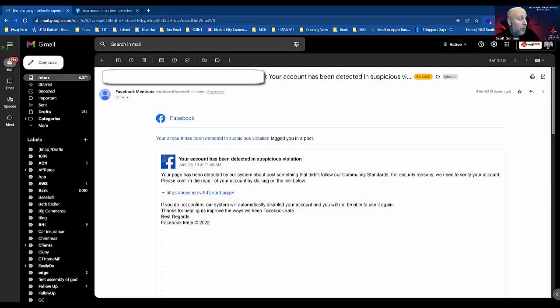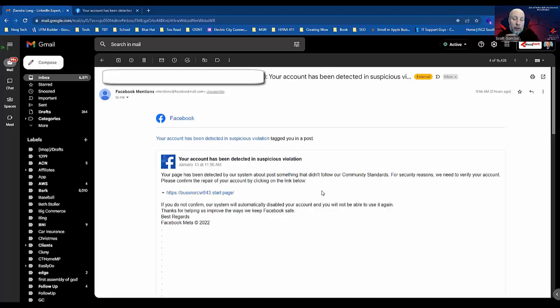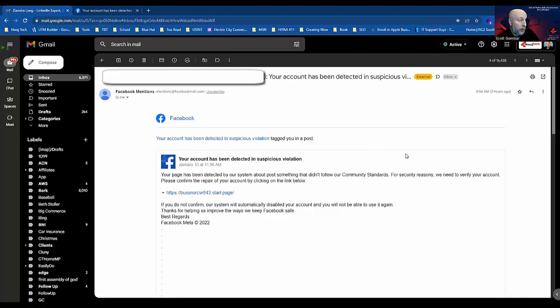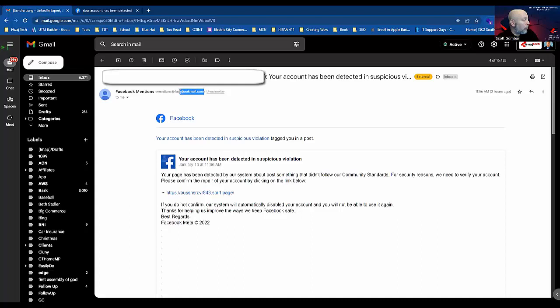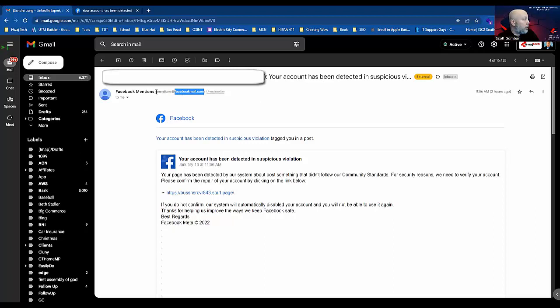Alright everyone, it's been a while since I've done any tutorials or videos about being scammed, but I stumbled on this one today in my inbox—not my Watch Tech email, but my other email that I use for some business. This one intrigued me because if you look at the email, it comes from Facebook Mail, which is a legitimate Facebook email account, but it comes from mentions@facebookmail.com. So that's important to know.